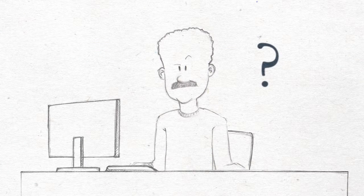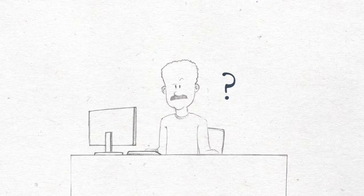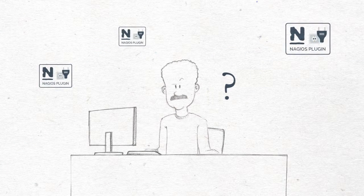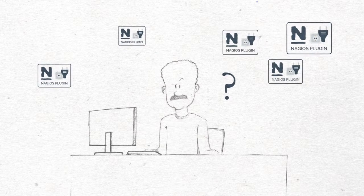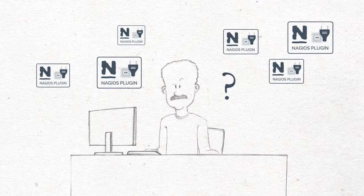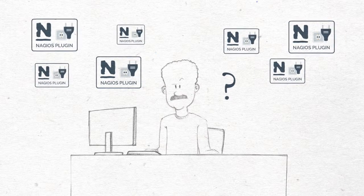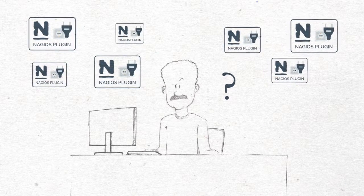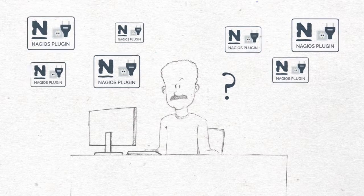One more question. How can George handle the Nagios plugins used to monitor technologies for which no out-of-the-box solutions are available in TruSight?